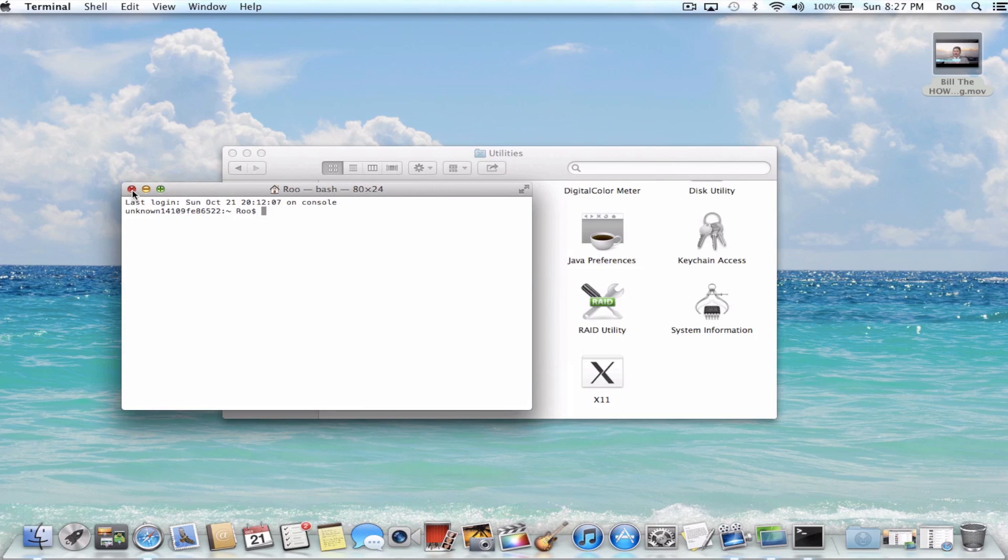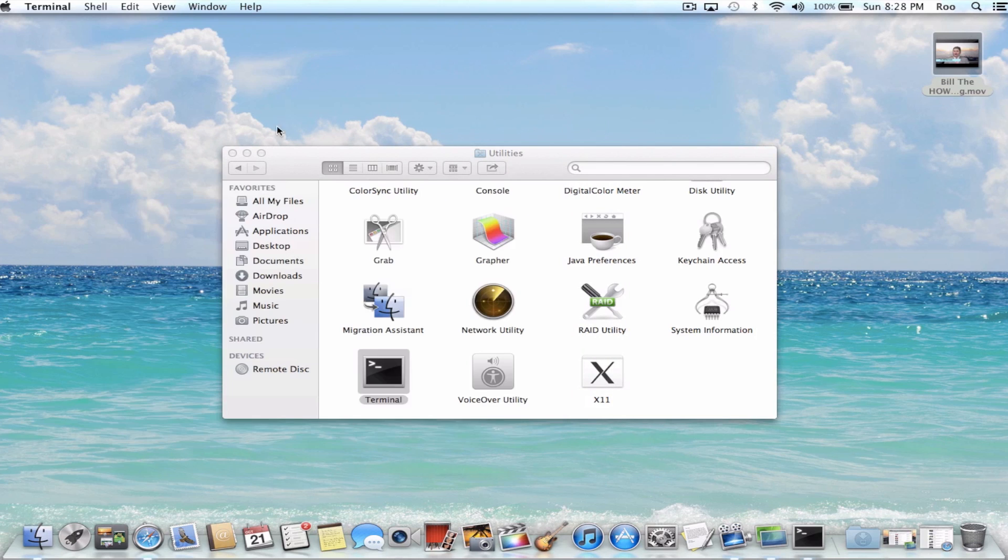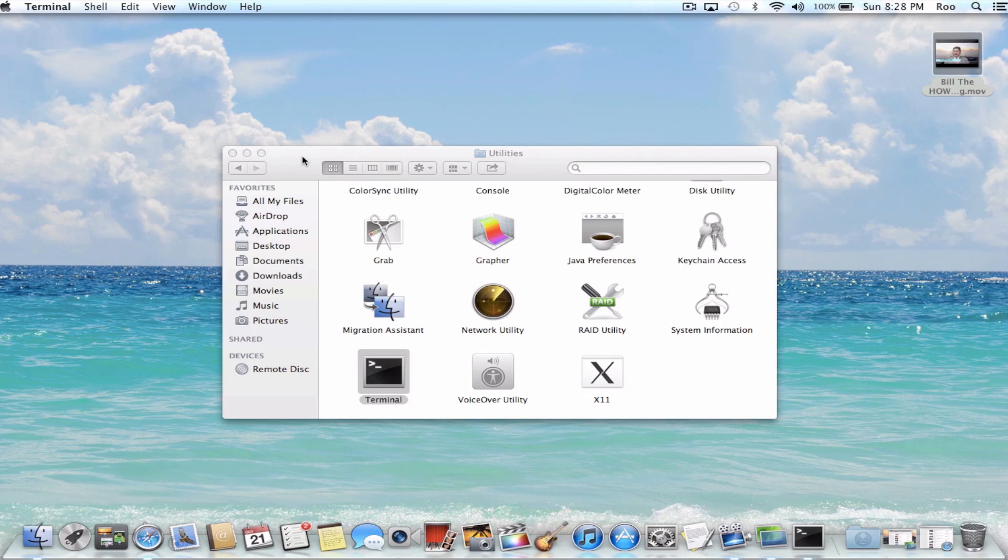Now not every user needs access to the command prompt, but there are certain functions that even a novice user may need to perform within the command prompt. So it's just good to have access to it in case needed.